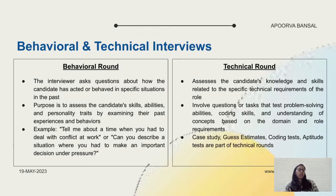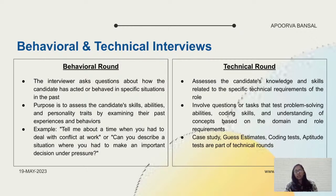Regarding negotiating a notice period when there's no buyout option: the right way is to check with your HR or assisting manager. If you together as a team feel you can smoothly hand over and close your work within less than 90 days, there's an option — but it depends entirely on your team management skills and the kind of manager you have. There's no easy way to negotiate a notice period.